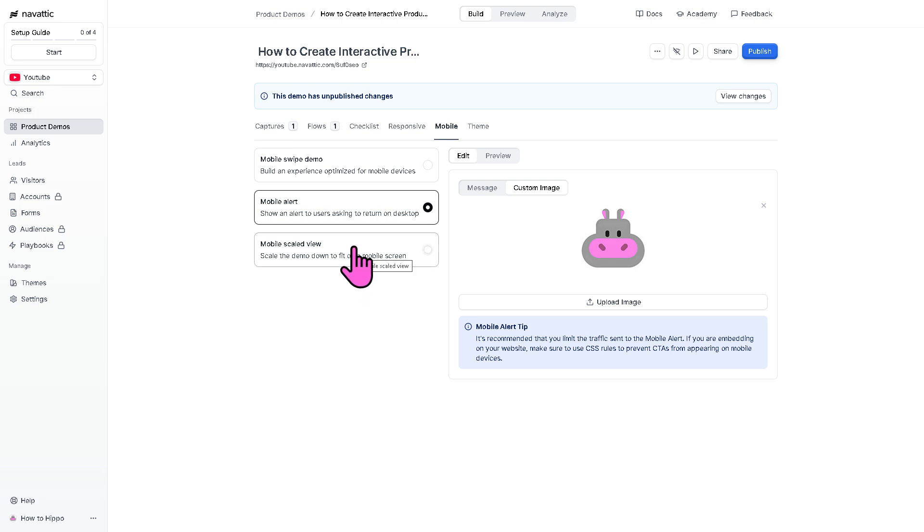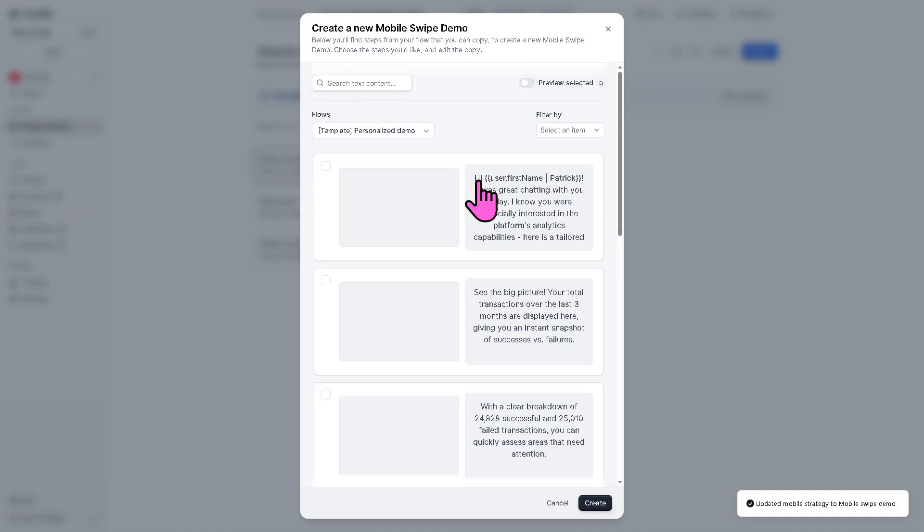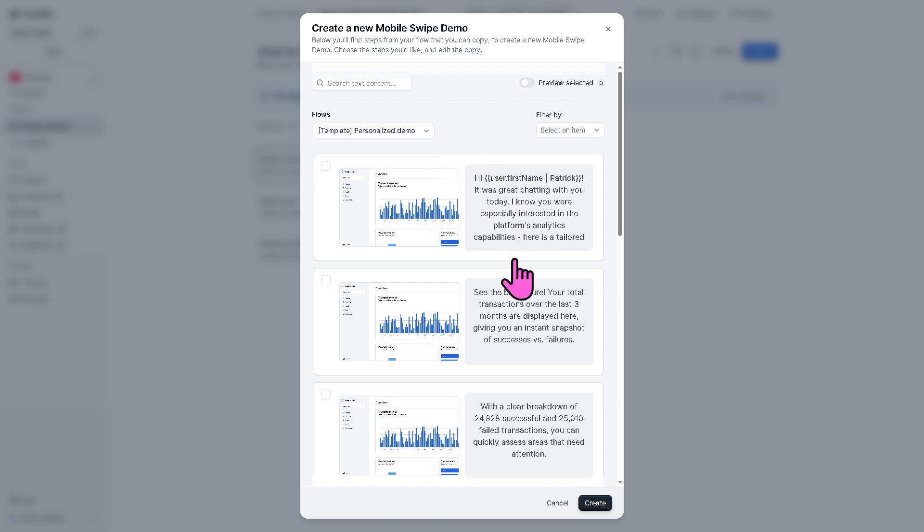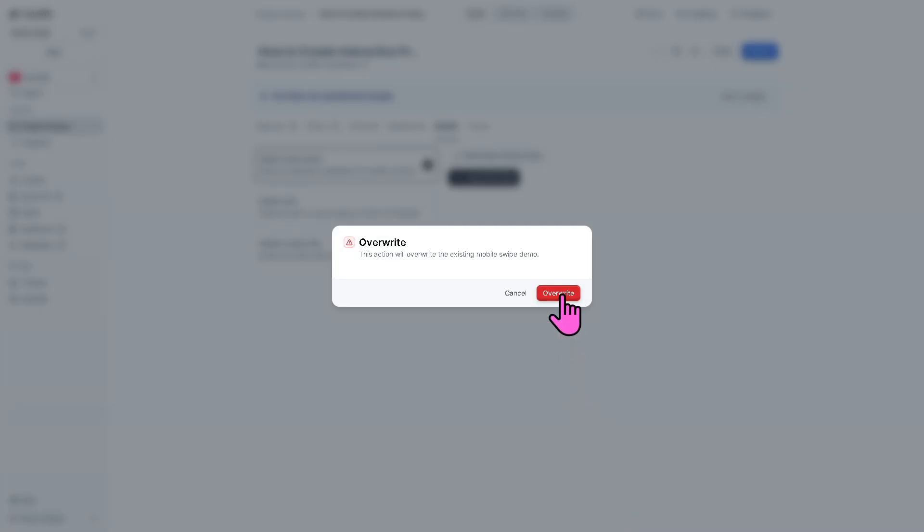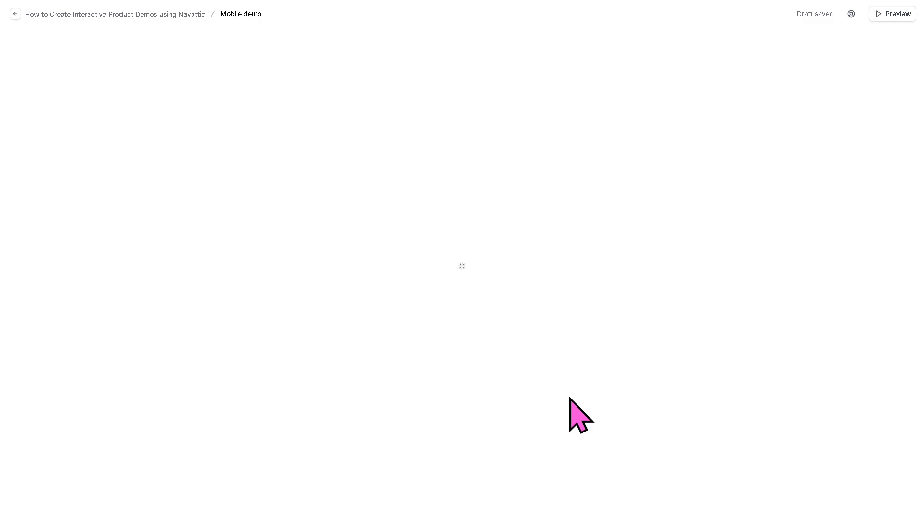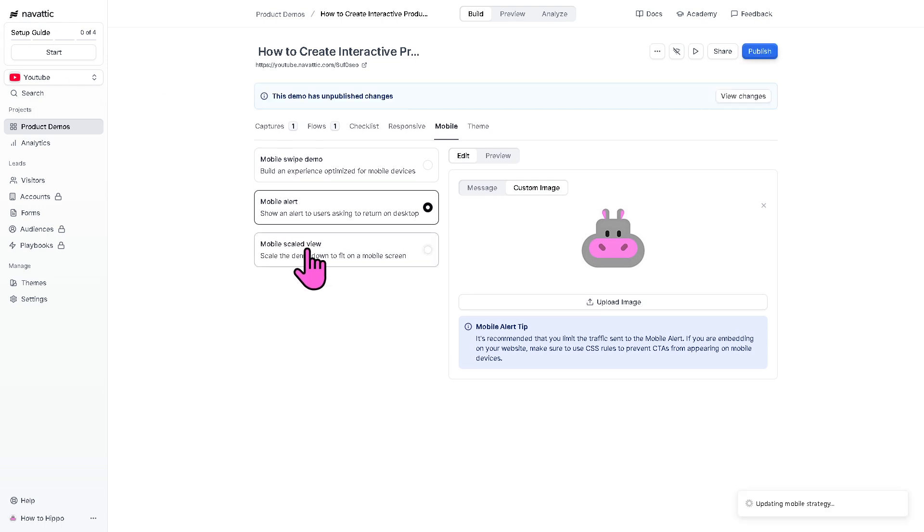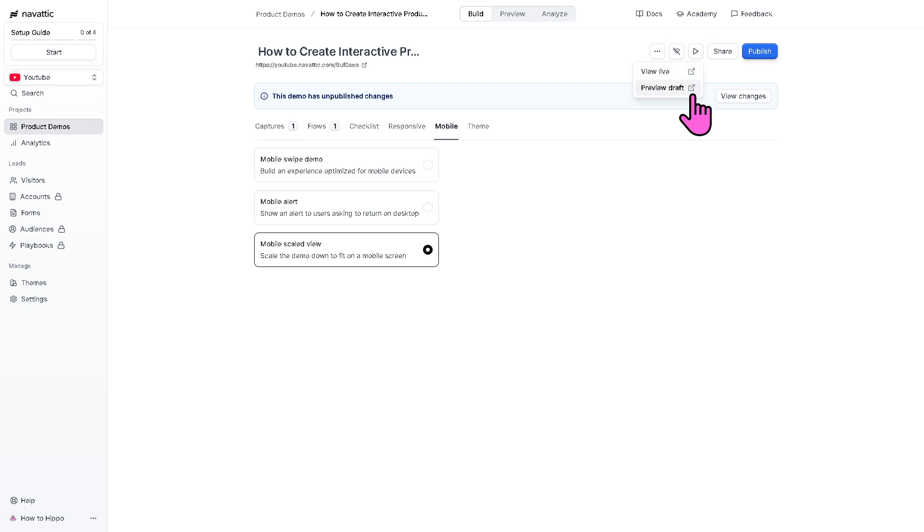That's going to be for the mobile alert. You also have the option for the mobile swipe demo. If you want to copy that flow, you can do so. Click the plus button, search for the context. Now, these are going to be the flows that you can use. These are some of the templates. So, for example, I'm going to use this one and click the create button and click the override. What will happen is you will be forwarded here and that is going to be the mobile version. If you want to do that, just click that and you have the mobile scaled view.